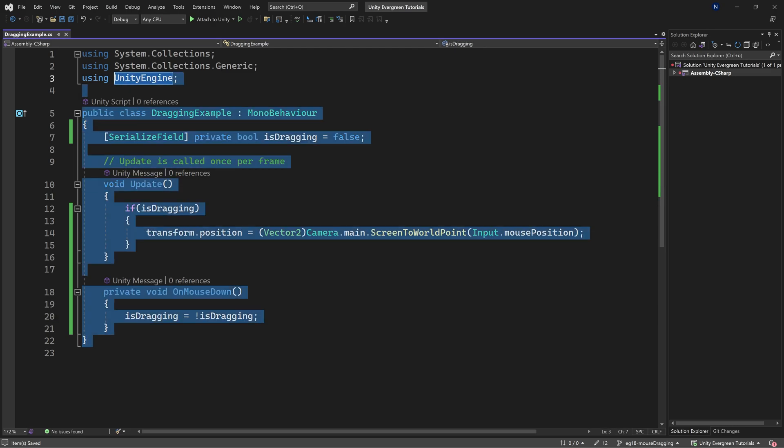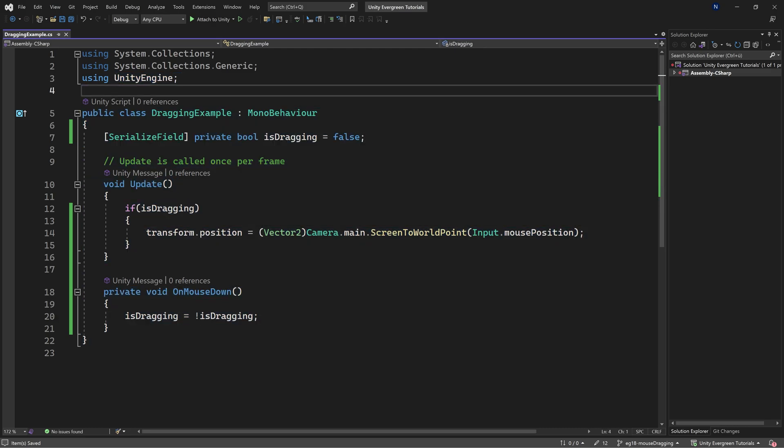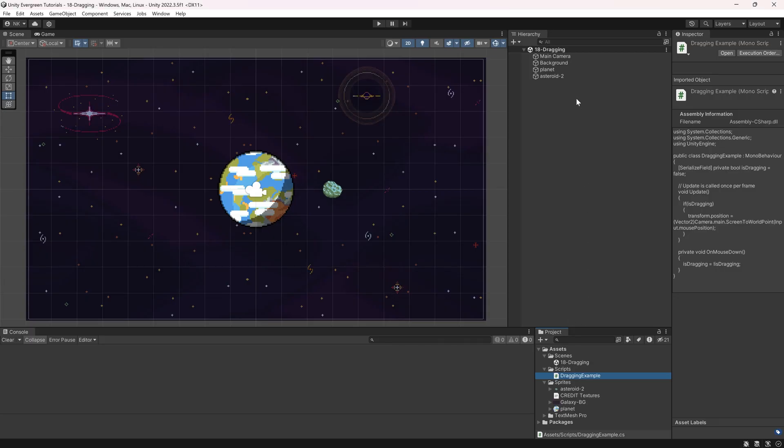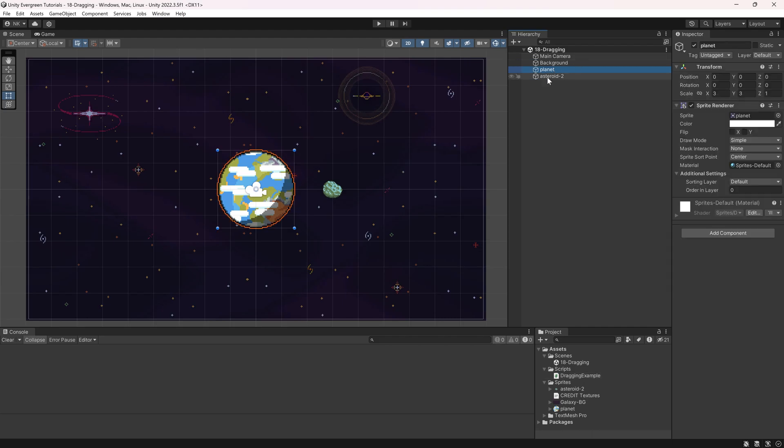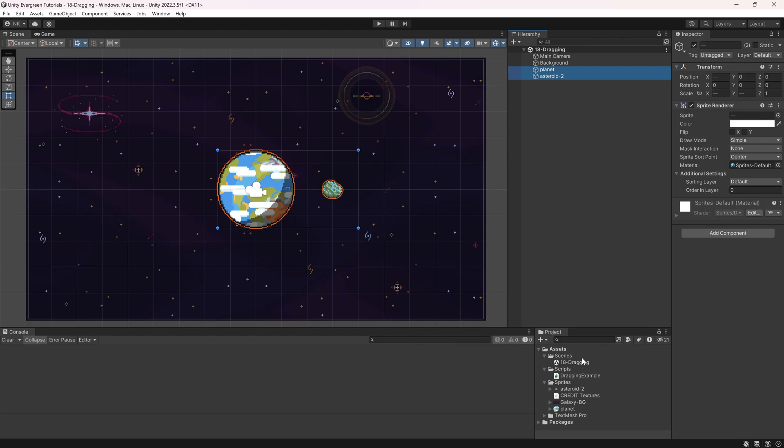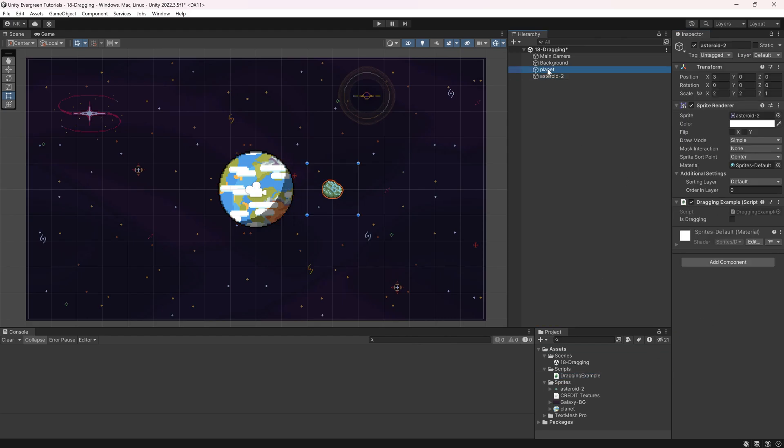And that is actually the entire script that we're going to need here in this case. And we want to add this to both the planet as well as the asteroid. So you can just select both of them, select one of them, hold control, then select the other, drag in the dragging example, and there you go. It is added to both of them.